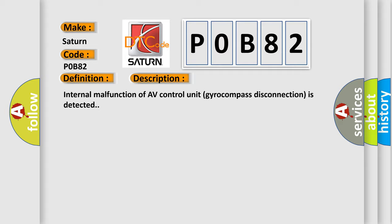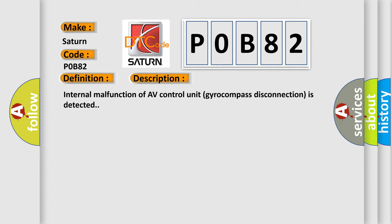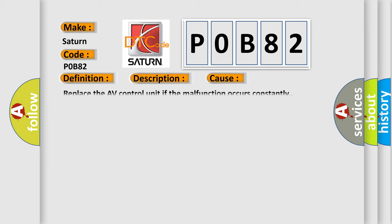This diagnostic error occurs most often in these cases. Replace the AV control unit if the malfunction occurs constantly.